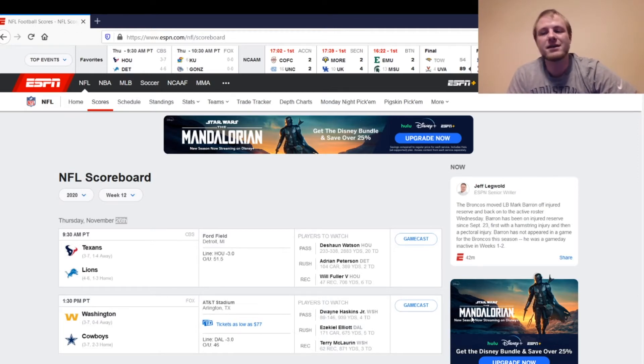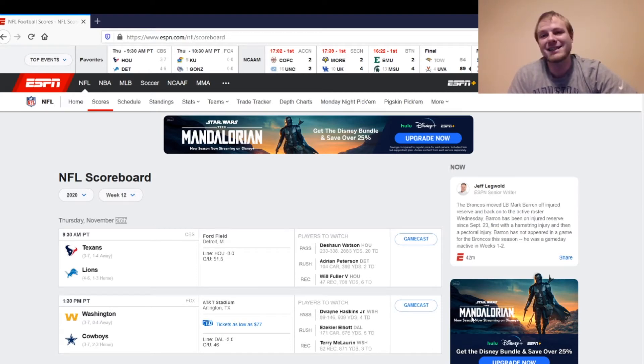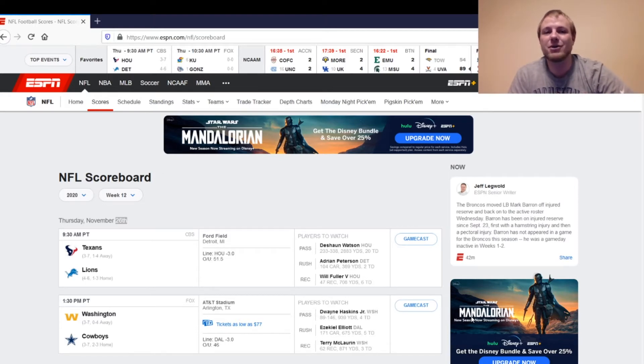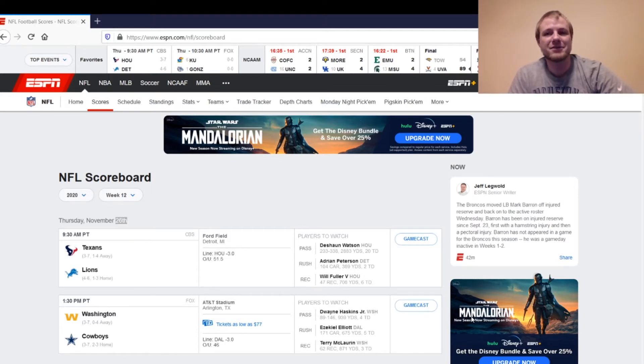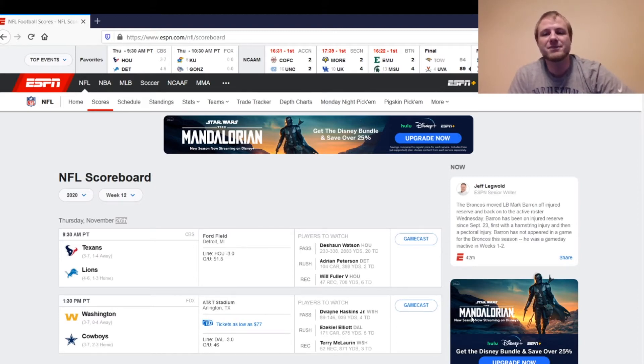Then, the Texans defense is going to be a sit. Kicker in this game, Ka'imi Fairbairn, honestly, as a Texans fan, it pains me to watch Fairbairn kick the ball all the time. He always misses when it matters, so I wouldn't trust him in fantasy. If you've got a better option available, obviously go with your better option.